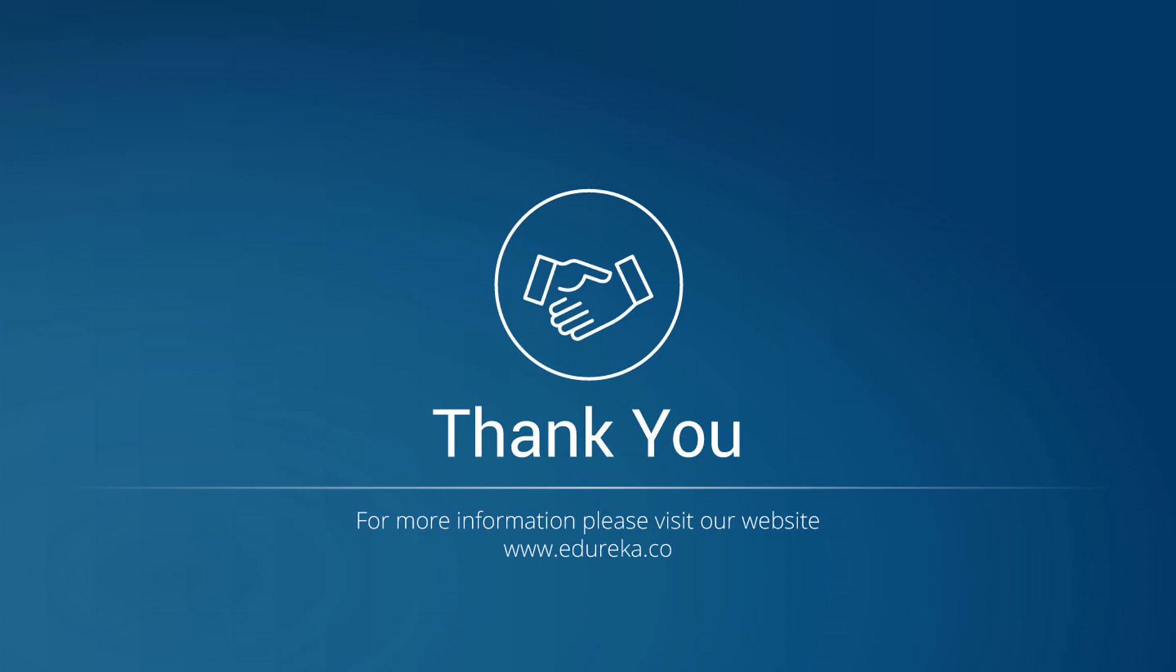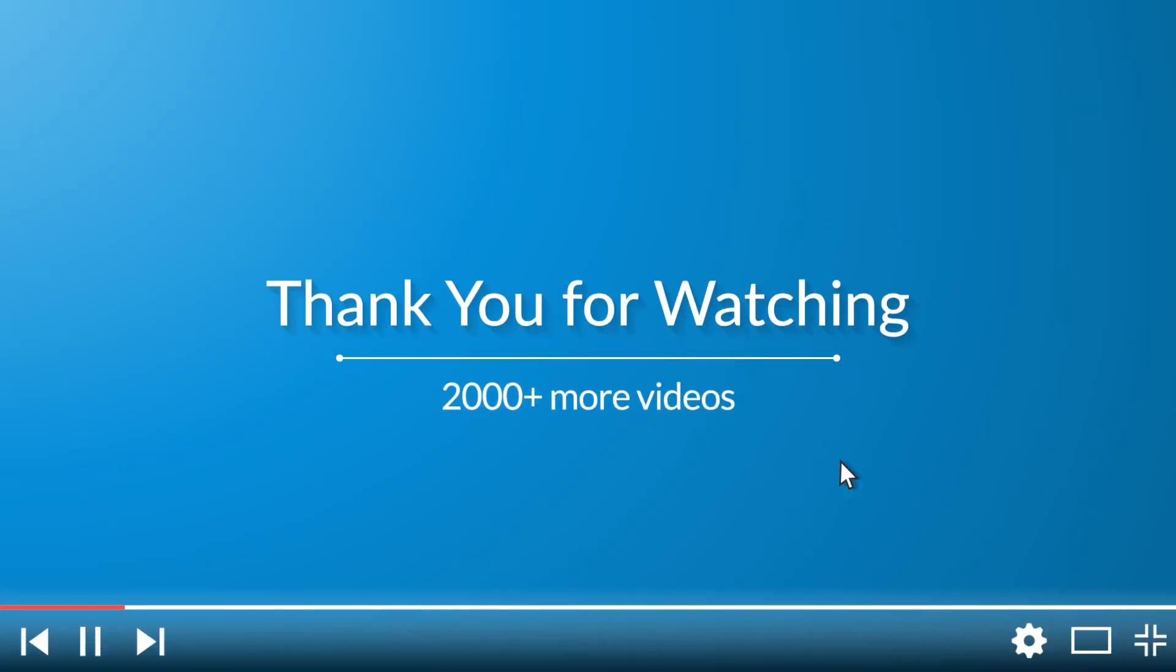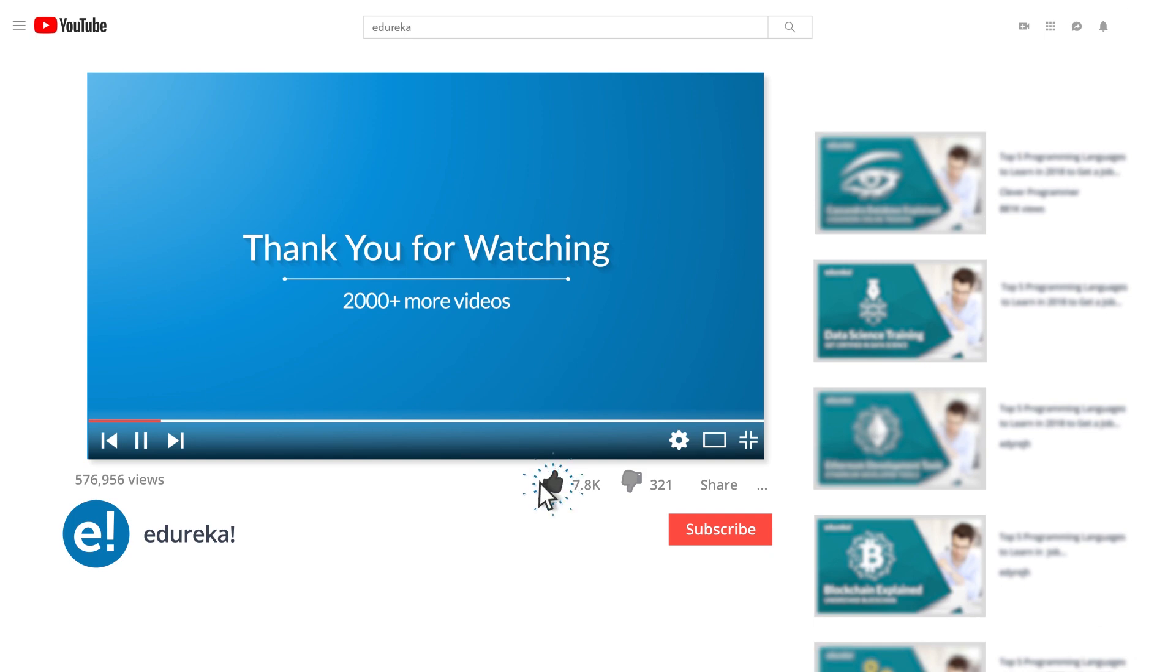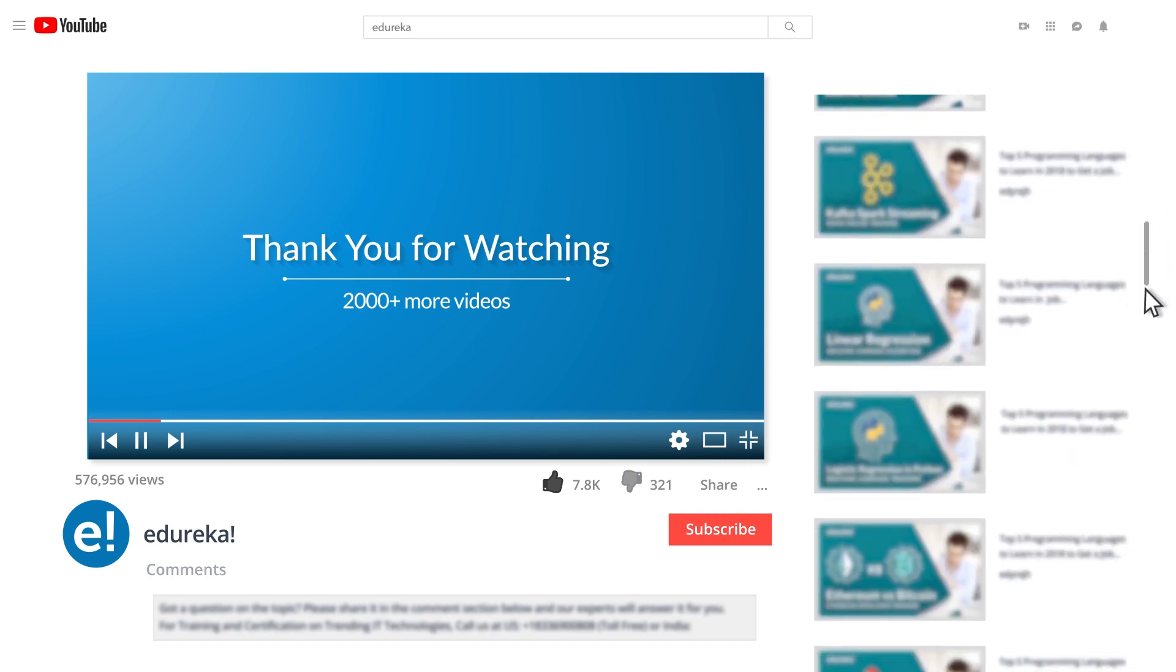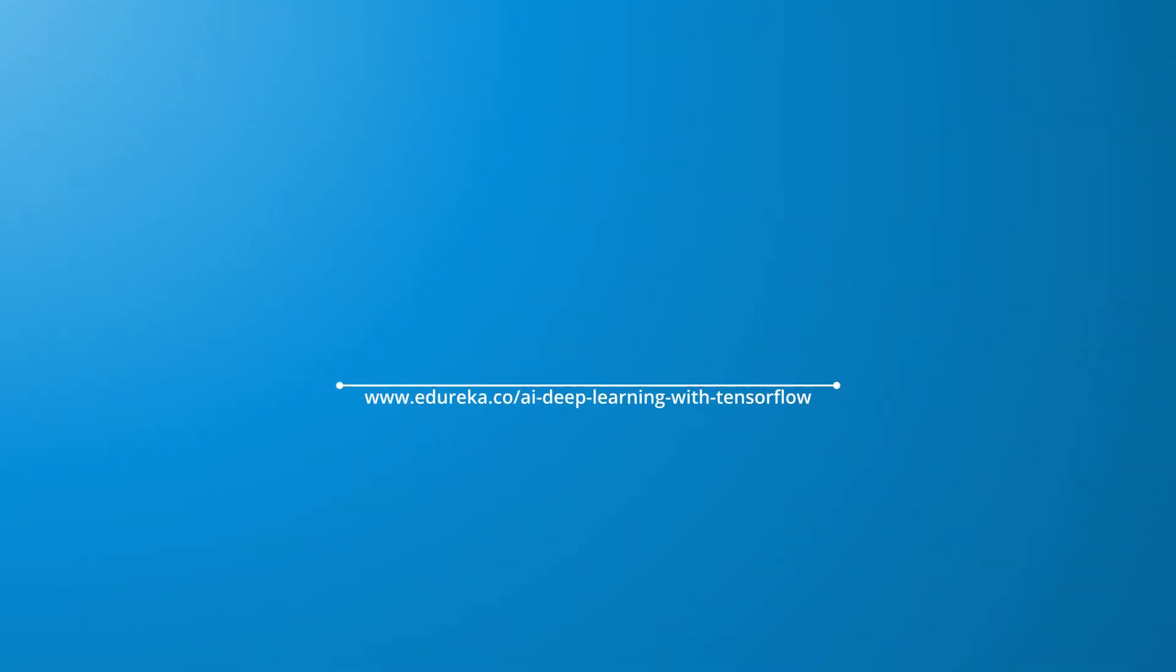So this was all about today's session. Do let us know about your opinion in the comment section below. Till then, thank you and happy learning. I hope you have enjoyed listening to this video. Please be kind enough to like it and you can comment any of your doubts and queries and we will reply them at the earliest. Do look out for more videos in our playlist and subscribe to Edureka channel to learn more. Happy learning.